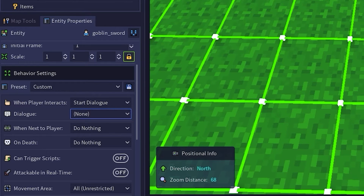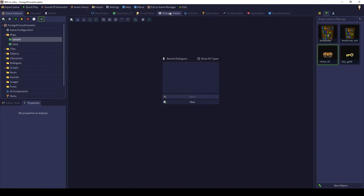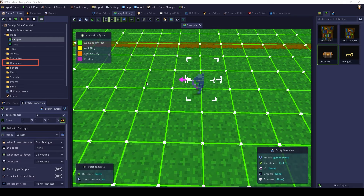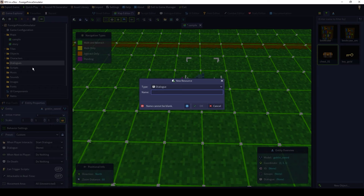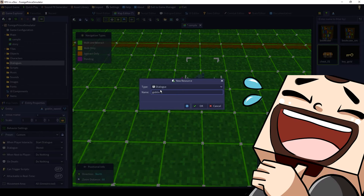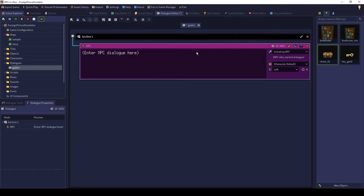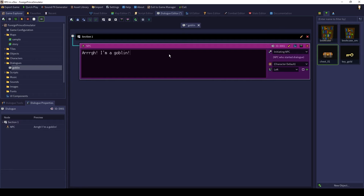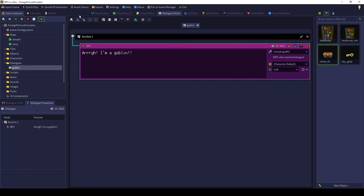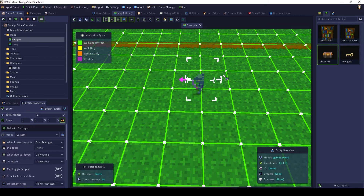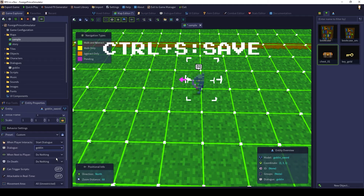Notice we currently don't have a dialogue to use, so let's create one. On the Game Explorer on the left, right-click on the folder Dialogues and do New Dialogue. We'll name this one Goblin. Click NPC since this goblin is a non-playable character. You will be presented with a simple dialogue box to enter a message. Enter your message and press Save or Ctrl+S on your keyboard. Now click back on the Sample Map tab — your goblin should still be selected. Go back to the Dialogue option and select your dialogue. Now save your map and test it again.